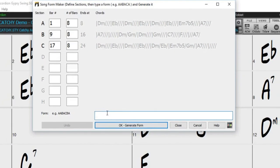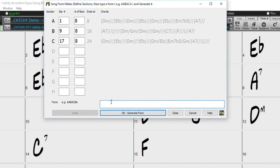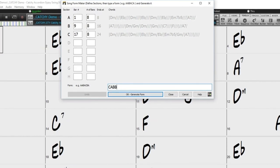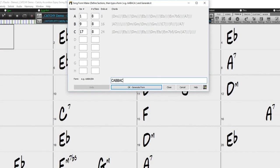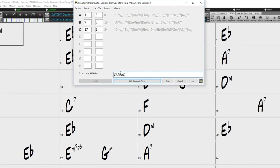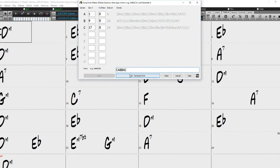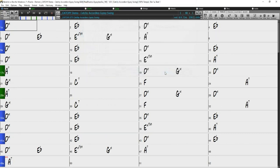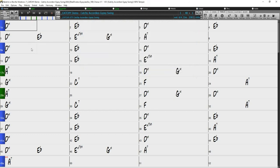So I could just type C, A, B, B, A, C, and then press generate form. Now Band in a Box has generated a new SongForm. So we can close the SongForm Maker, and then generate and play our song.